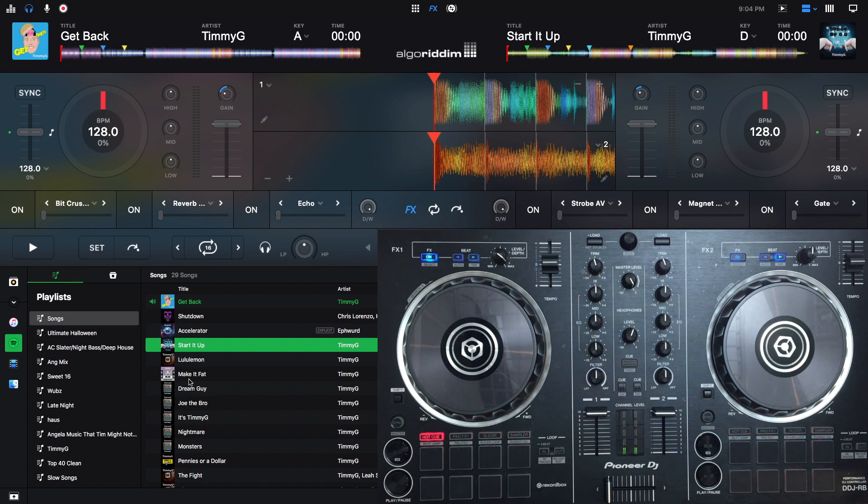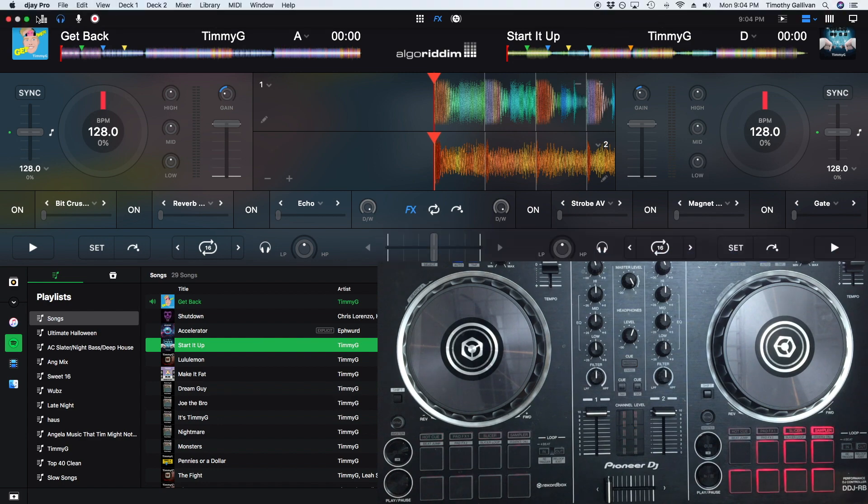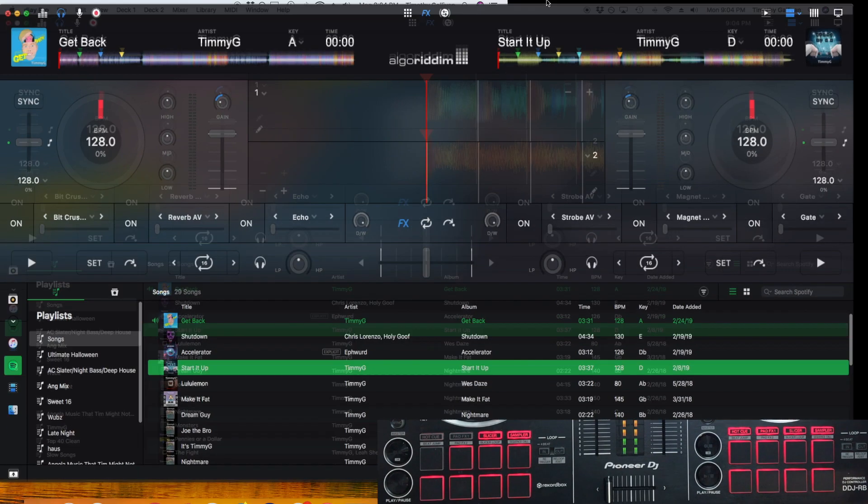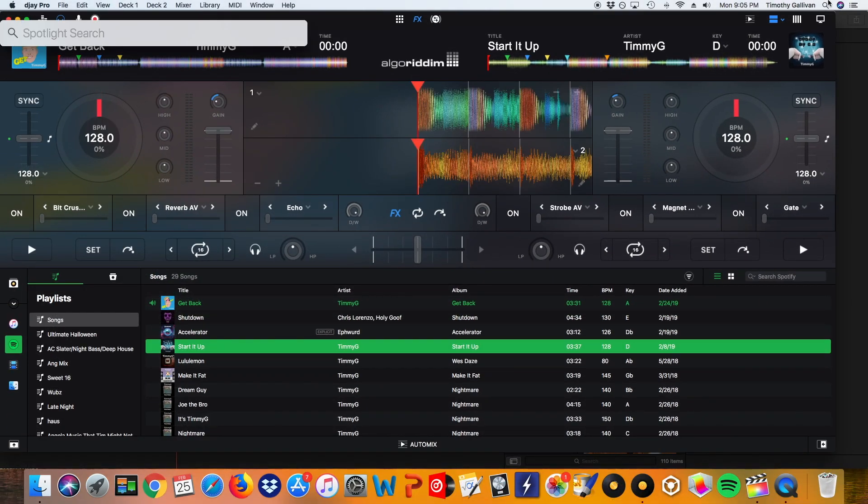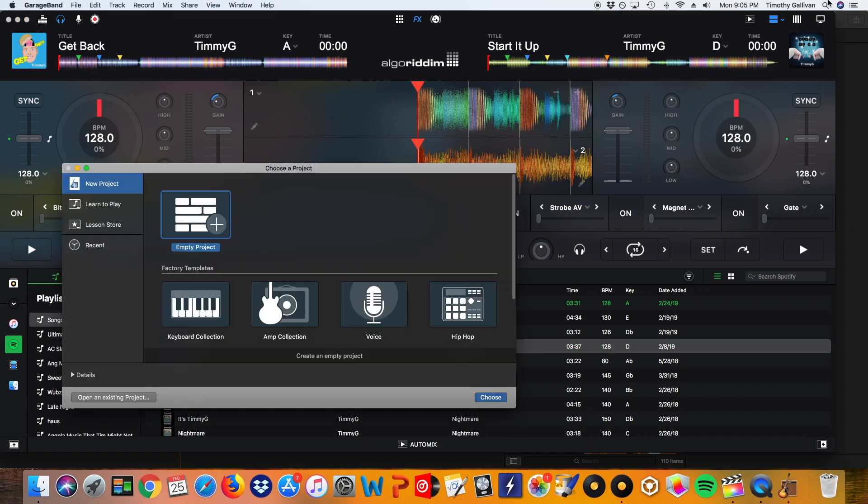So I'm going to open up GarageBand right now and we're going to want to click empty project.